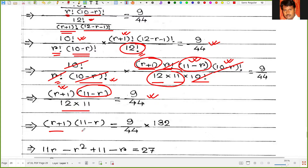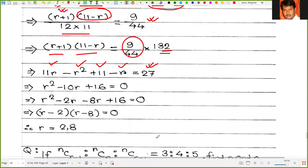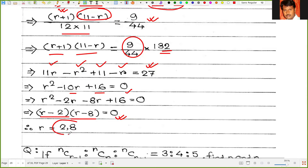So (r+1)(11 minus r) divided by 132 equals 9 by 44. Expanding the left side: 11r minus r squared plus 11 minus r equals 27, giving r squared minus 10r plus 16 equals 0. After factorization: (r minus 2)(r minus 8) equals 0. So r has values 2 and 8.